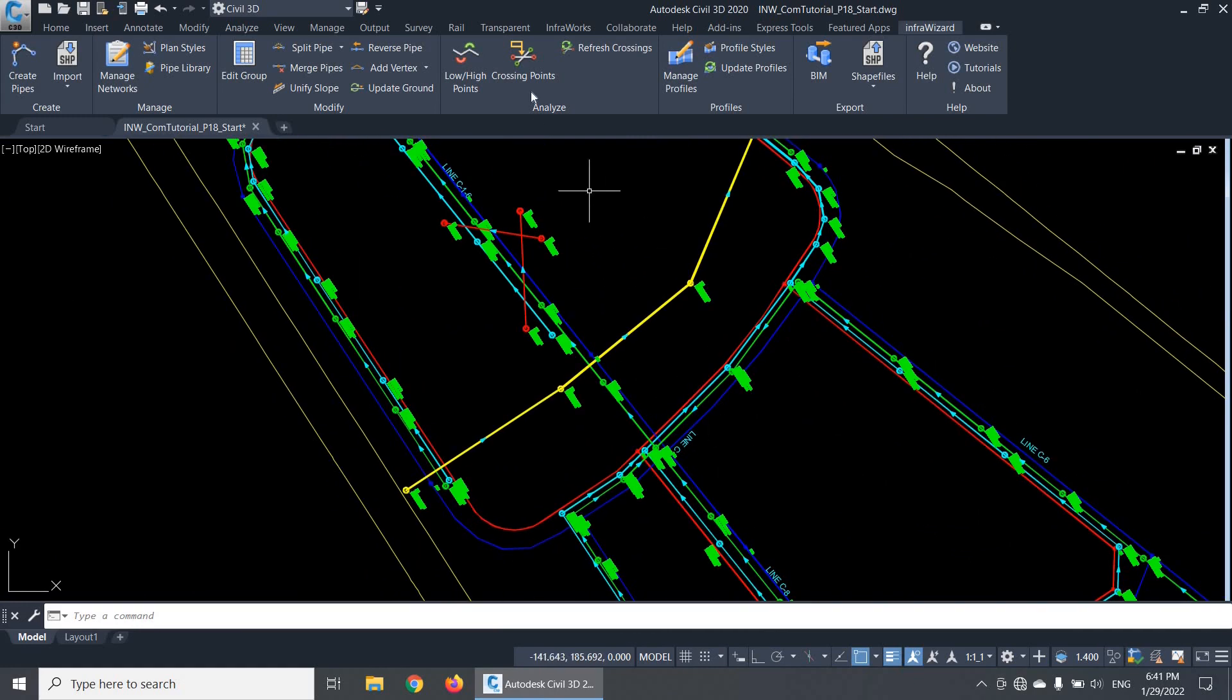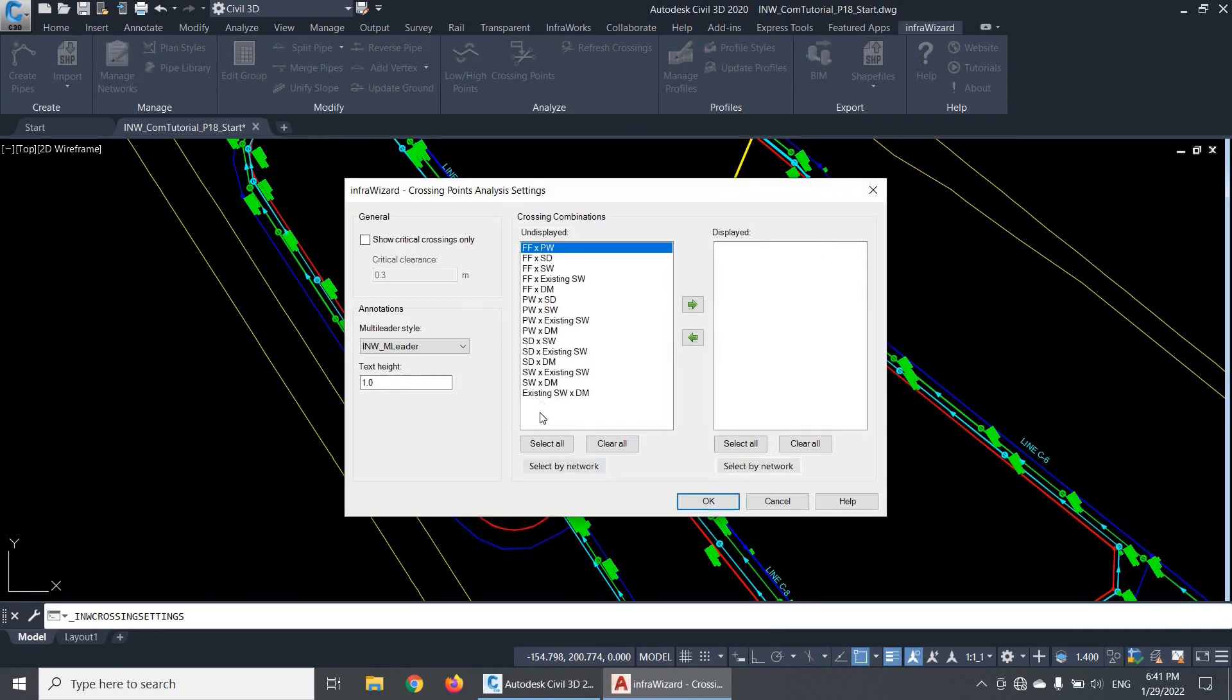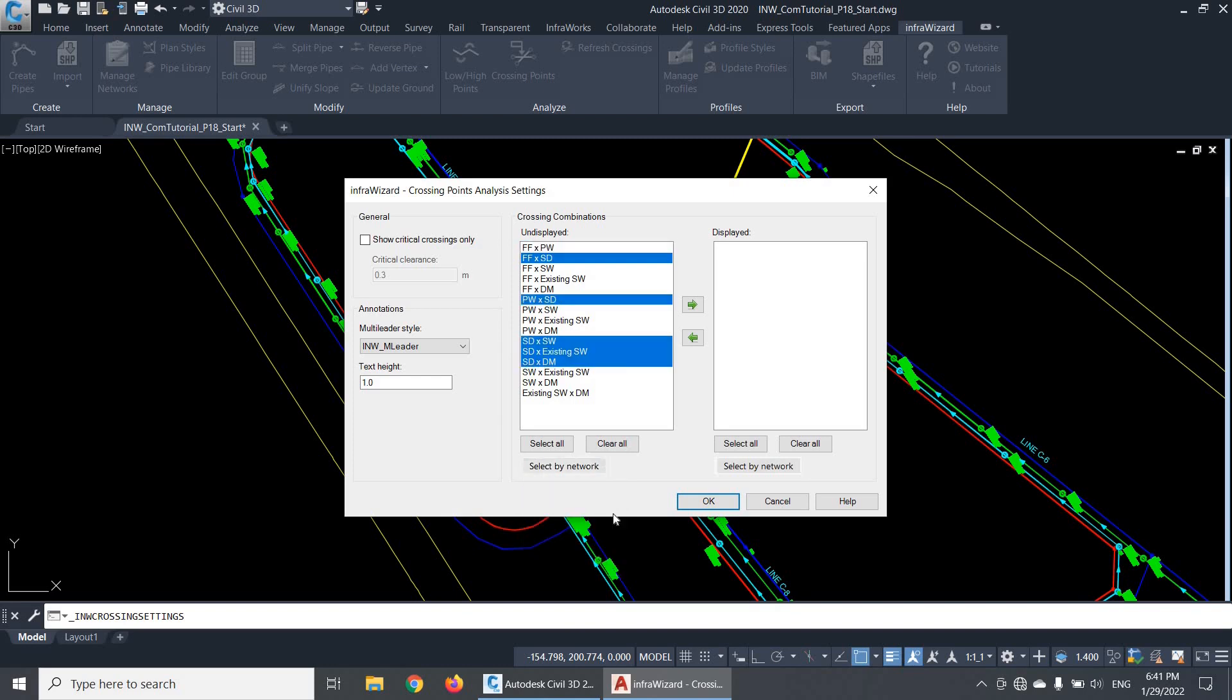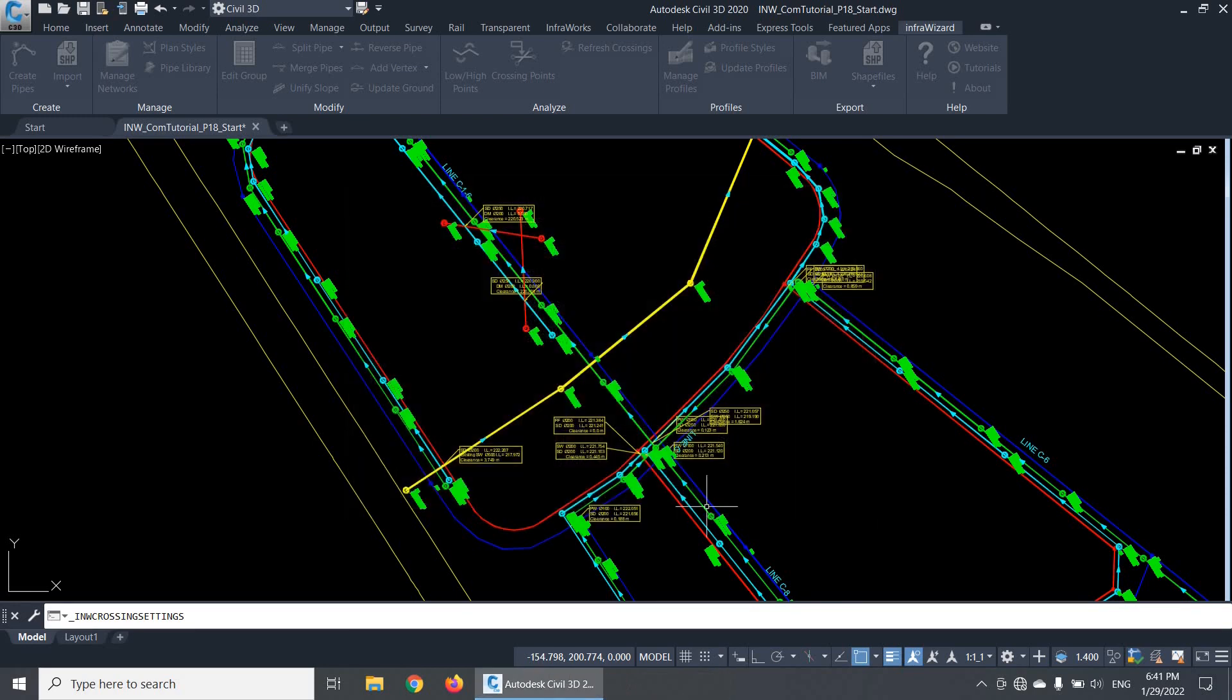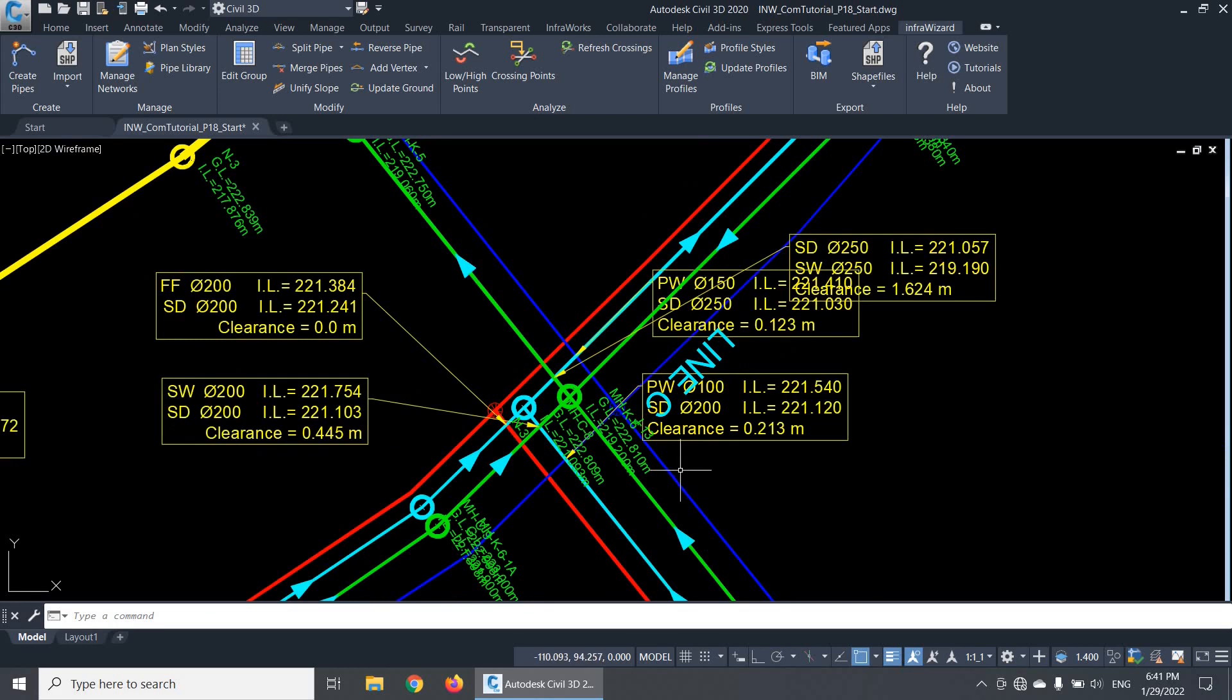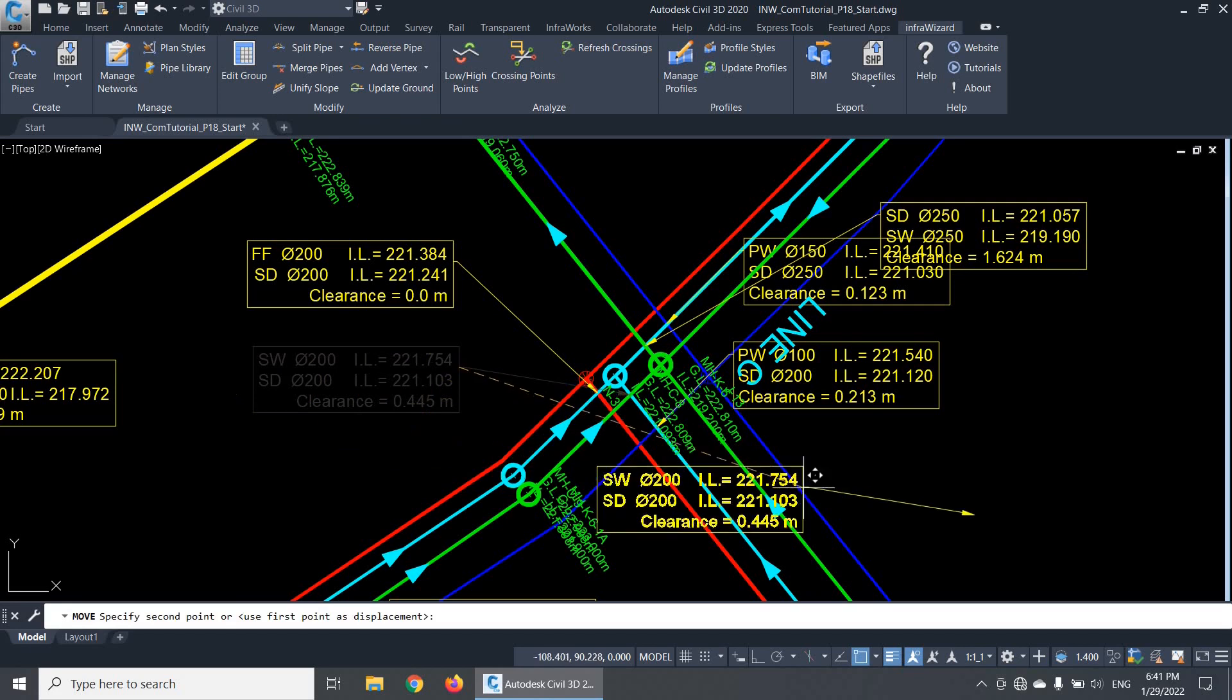If you have a large number of networks in the project, it will be easier to use this button to select combinations related to a certain network. For example, if I want to show only the crossing annotations related to the network SD, I can select all combinations of SD network, then move them to the displayed list. In this way, I can check all crossing points between the network SD and all other networks.